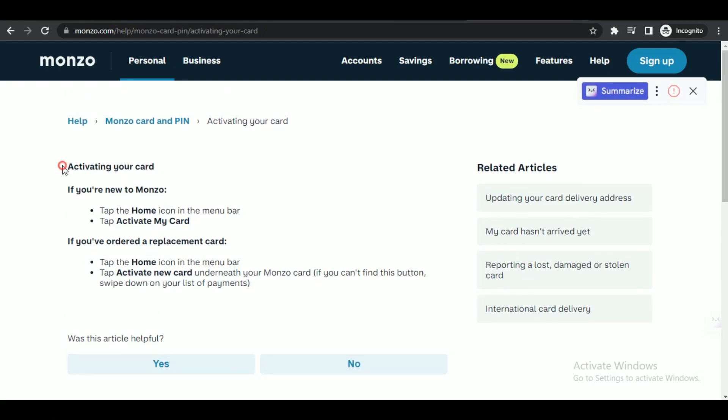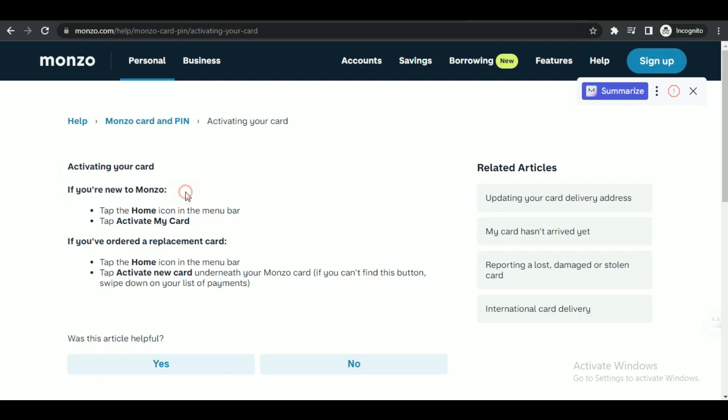There will be some steps that you can follow to activate your Monzo card on the app. Once you have opened the Monzo app, just tap on the Home icon in the menu bar, and then tap on Activate My Card.